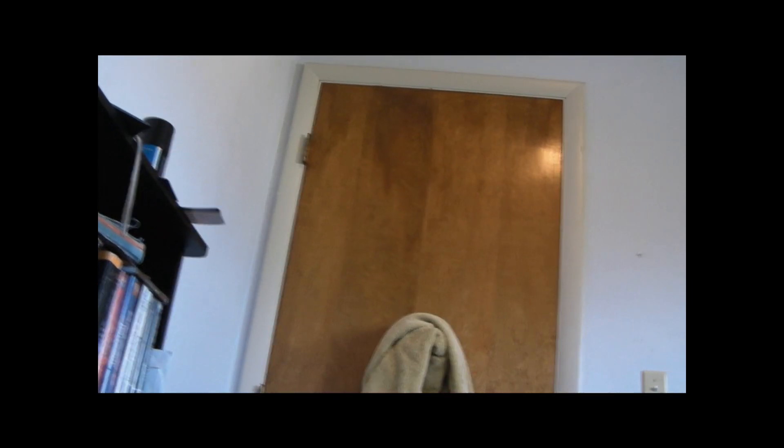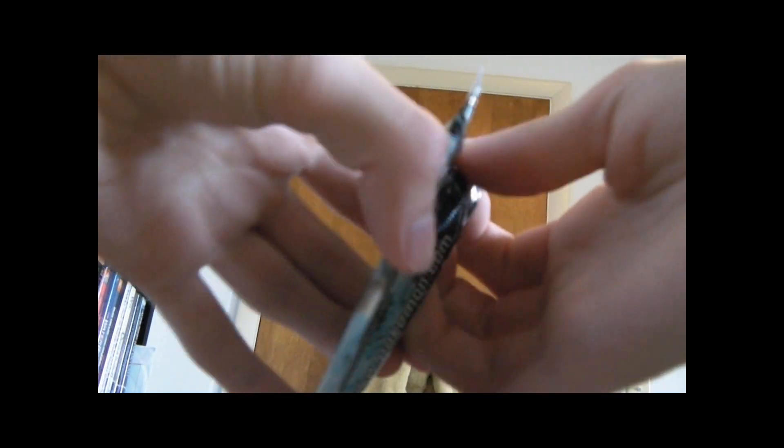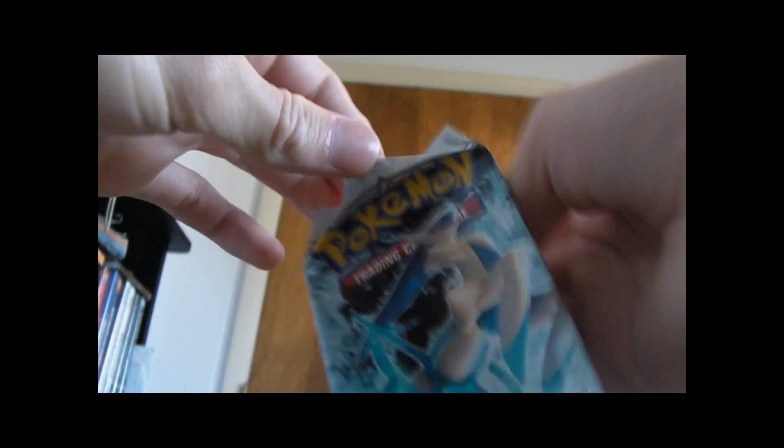Alright, I'm going to do the next two packs in Part 2. So stick around. Alright, I'm back and I have the Arceus Platinum. Platinum Arceus.